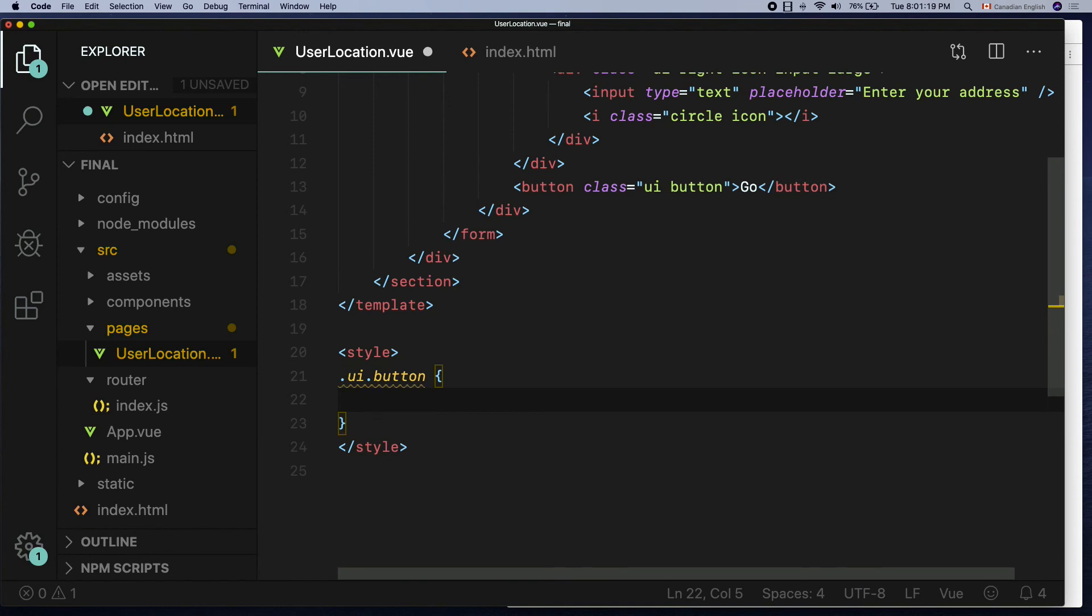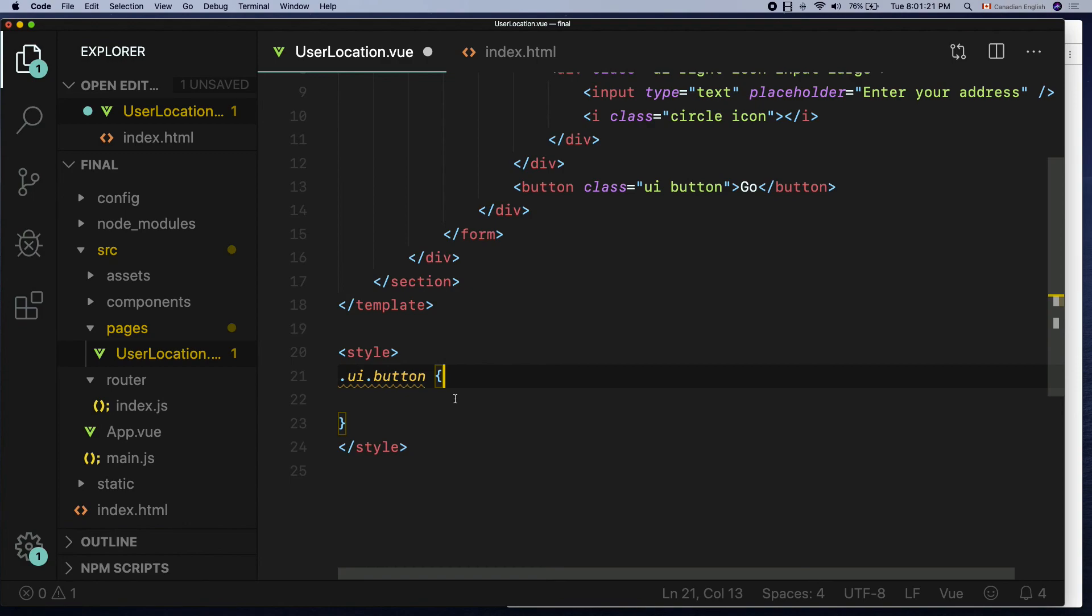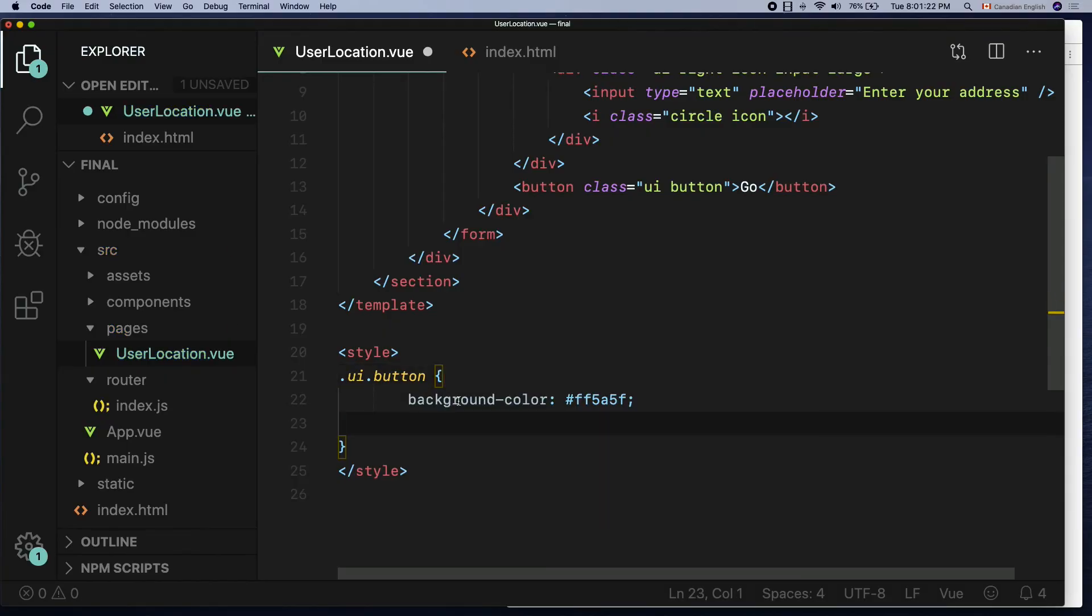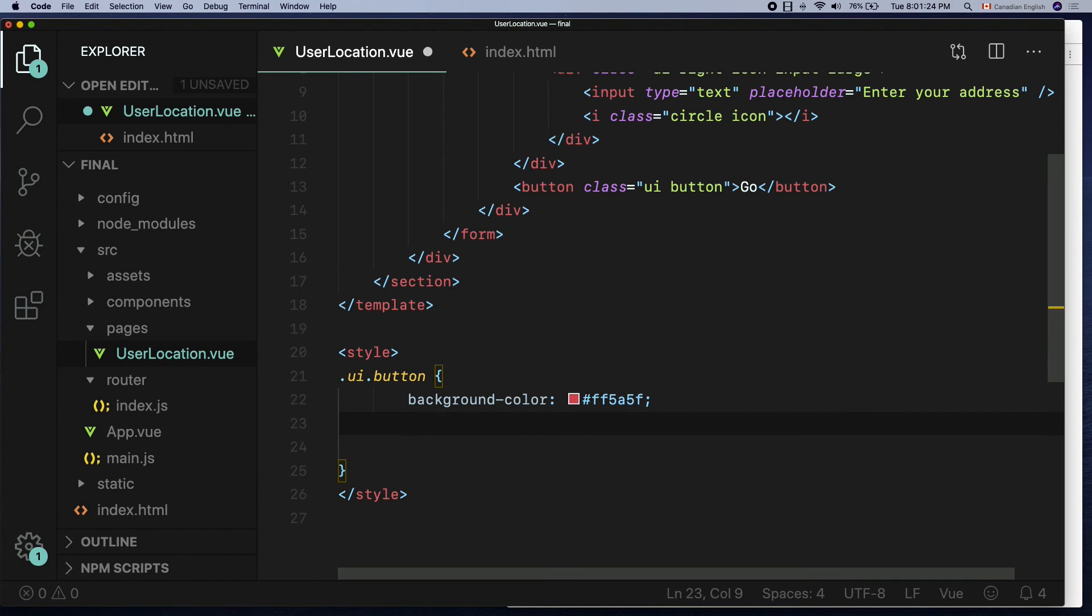I'm going to change the background color and the actual text color of it. So background-color colon and its value would be pound sign ff5a5f which is reddish pink color I think, and the text color will be white.